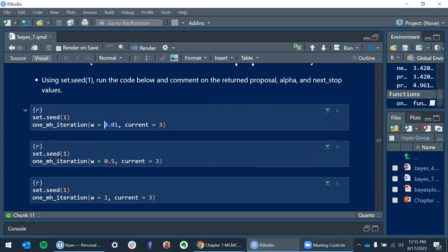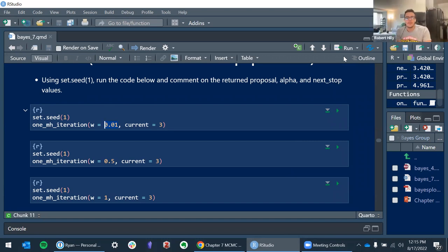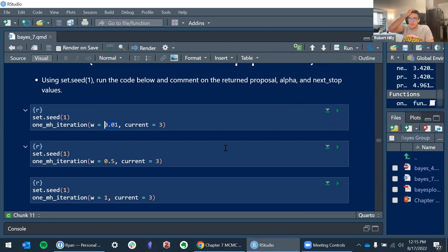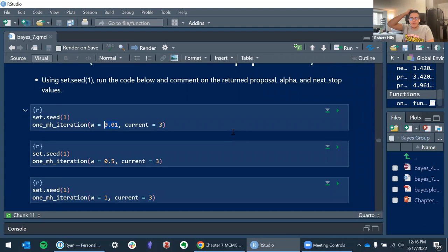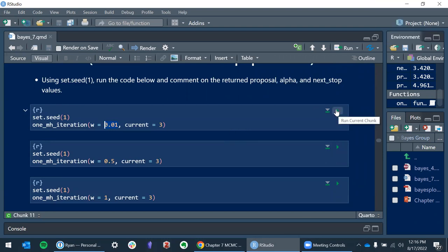I think the proposal and the current will both be pretty similar, because you're not really moving much within that small range. It'll creep up but really slowly. Because with such a small half-width, the ratio of proposal plausibility to current plausibility is going to be very close to one, so it's highly likely to accept and move that tiny little bit.